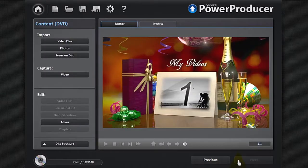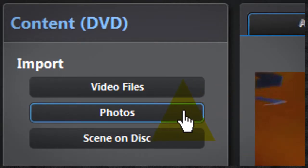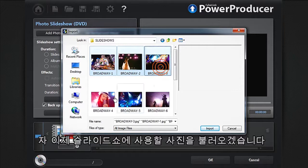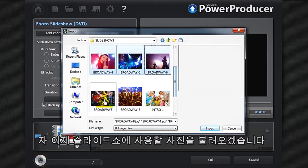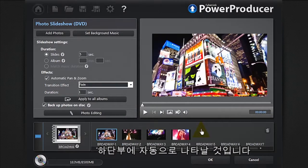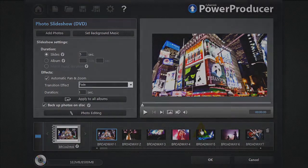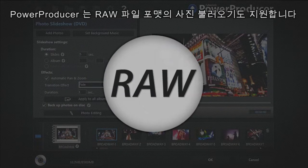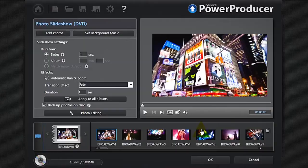Click Next. You can now import the photos you'd like to use in the slideshow. They'll instantly appear in the tray at the bottom. PowerProducer can also import your raw format photos.